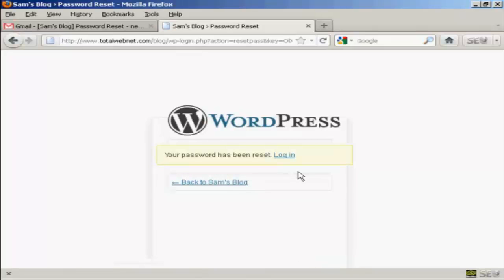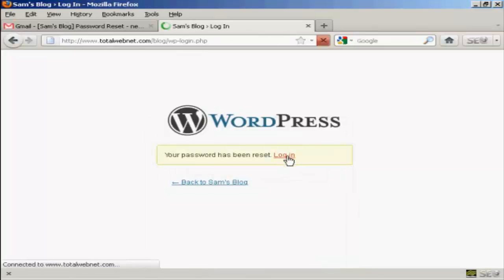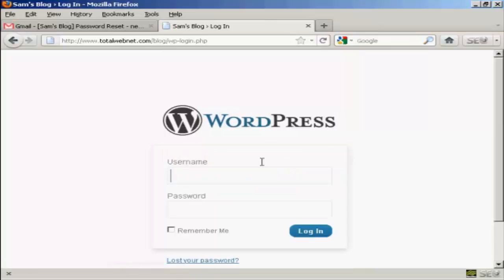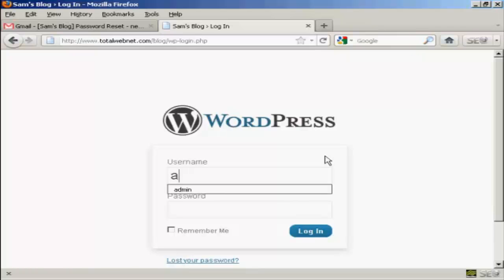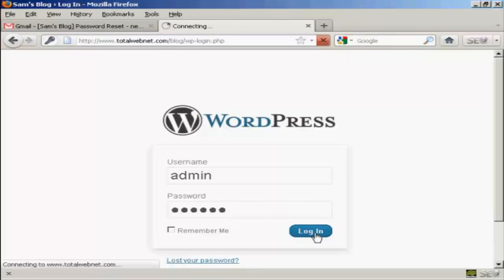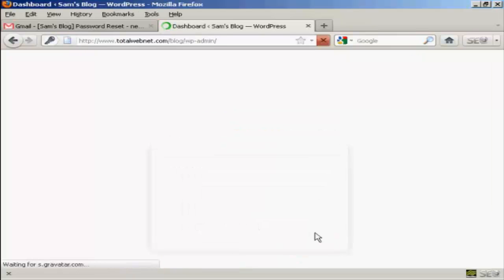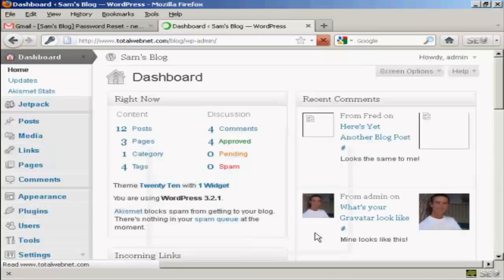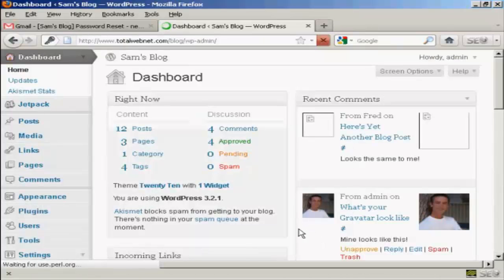And there we go. It says your password has been reset. So click on Login. And again, I can come back here to the Login panel, type in my username. And type in my password. And click on Login. And there we are. I'm now logged back in to the blog.